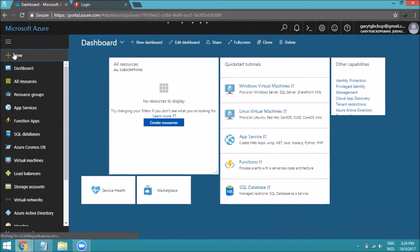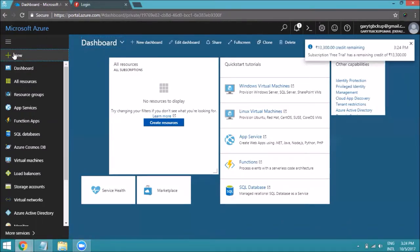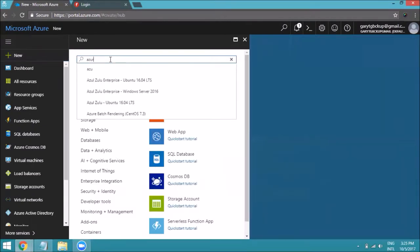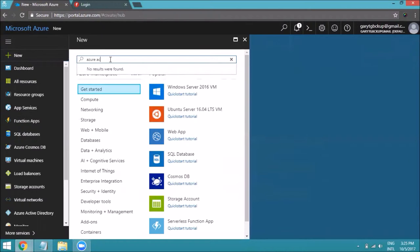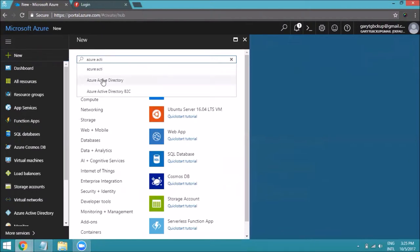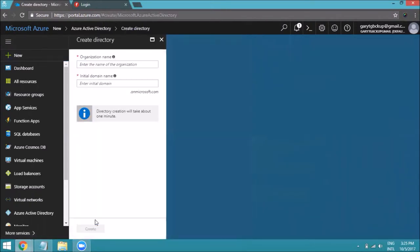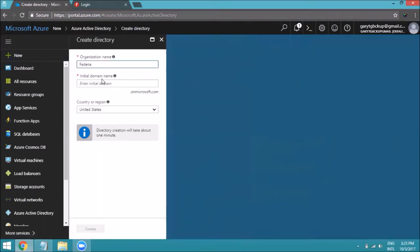Click on New and go to creating a new Azure Active Directory. You can search here for Azure Active Directory, then click on Create. Mention a name — I'll enter 'Fedina' here — and you need to mention a domain name as well. I'm using 'FedinaAzure' as the domain.